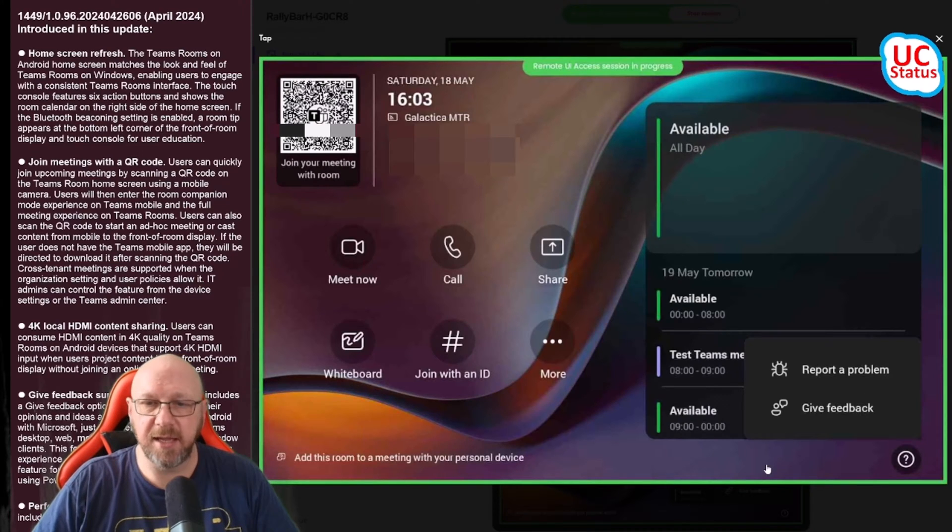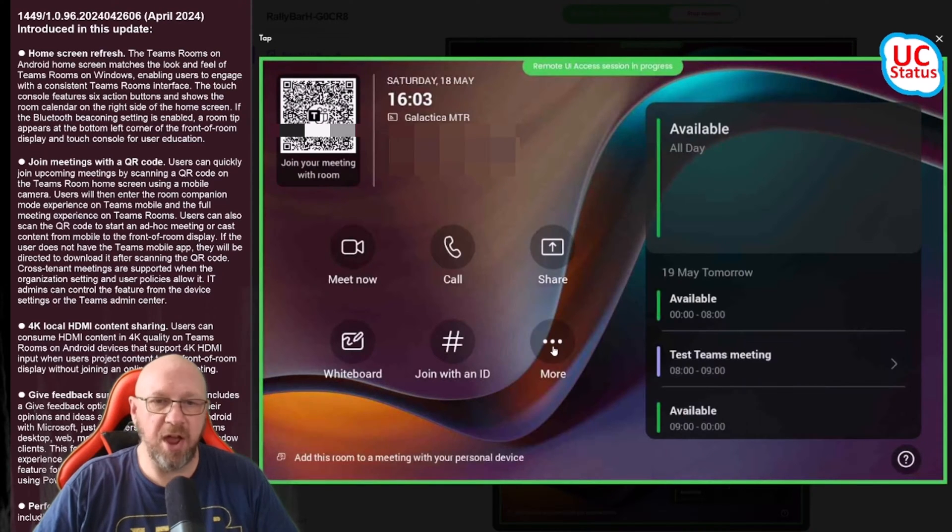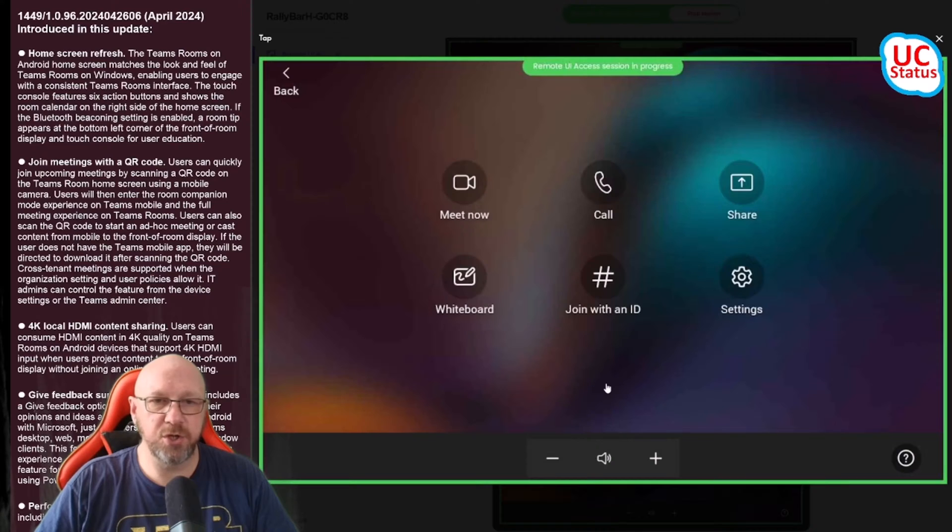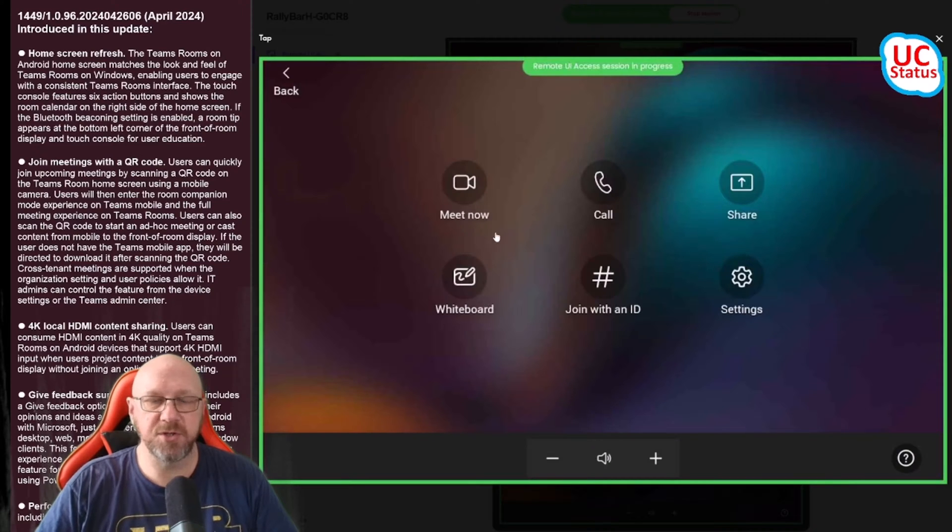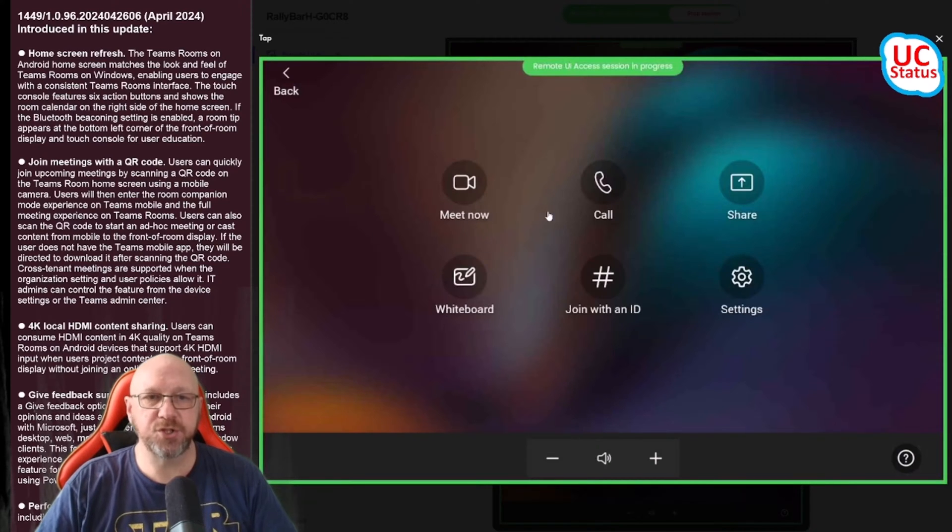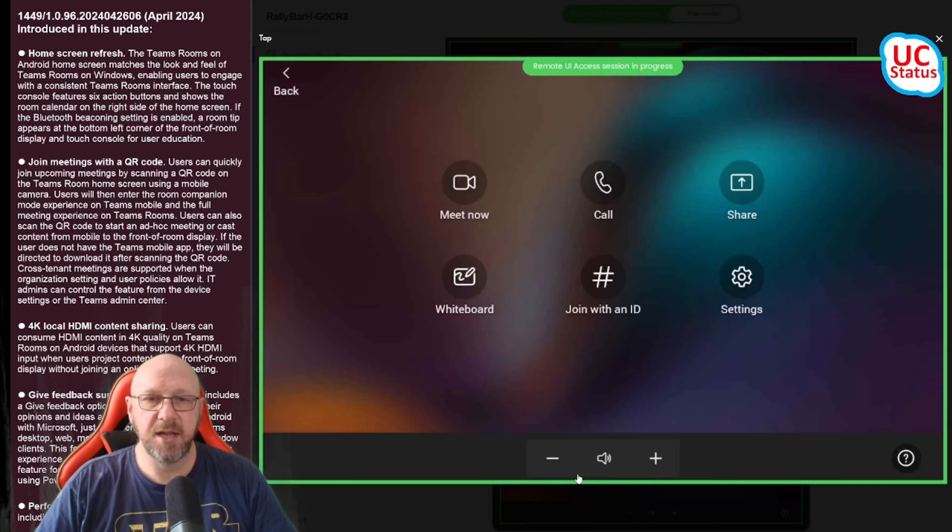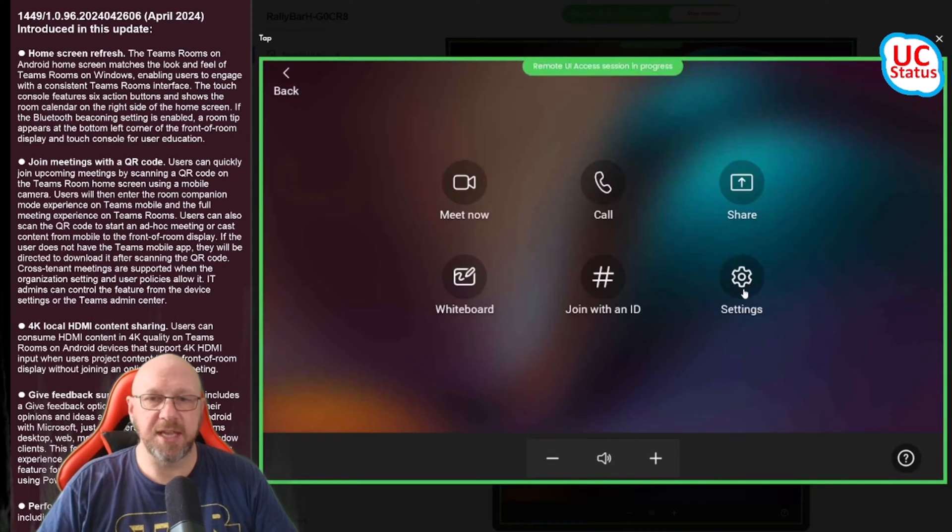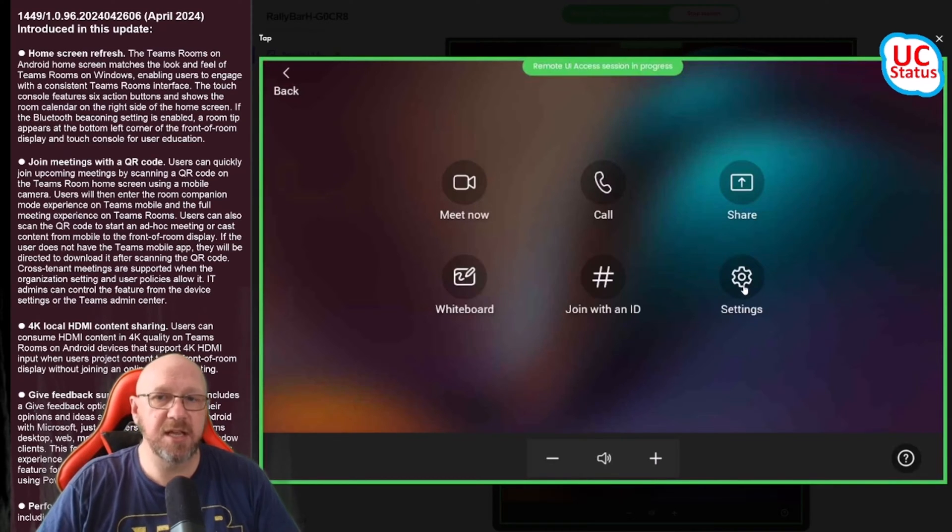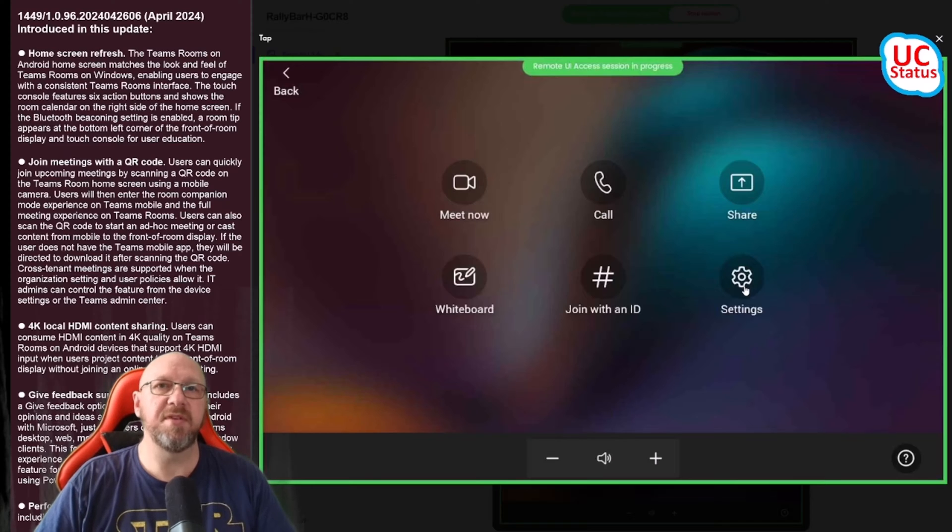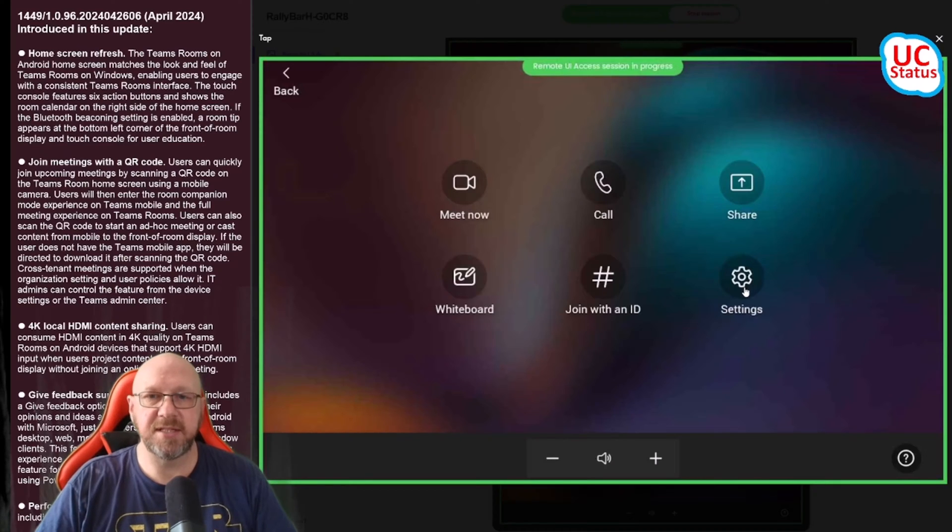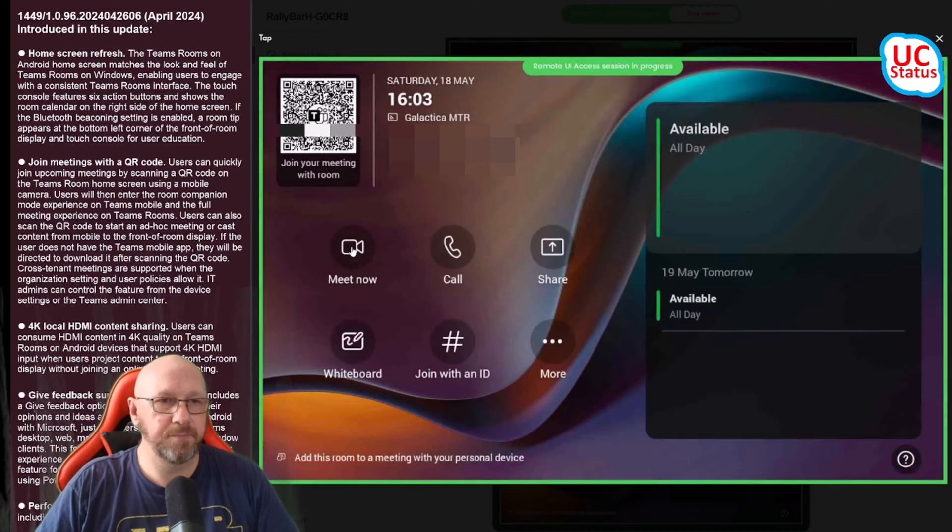If I go over to the More button you've got the full screen of those six icons and the volume down the bottom. I can get at the device settings and then from within there I can get at the Teams admin settings.